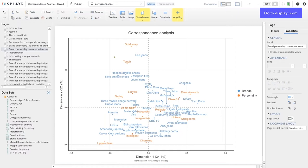But in the top left, Lee Jeans, Reebok Athletics, Nike — they're competitors in terms of brand positioning or perception, and they're outdoorsy and tough. Bottom left, Lexus, American Express, Calvin Klein — these are upper class brands in terms of their brand personality. We've taken this massive table and compressed it into a format where we can quickly get conclusions. That is the point of correspondence analysis: it condenses information very efficiently.